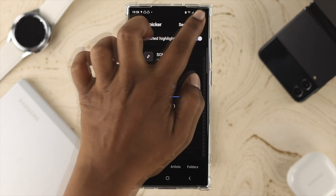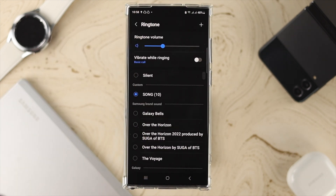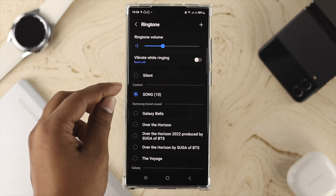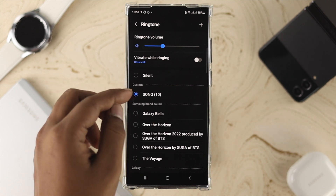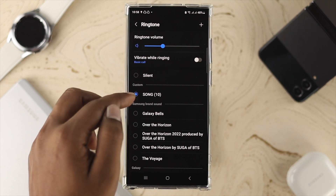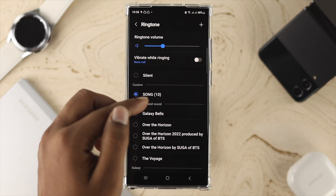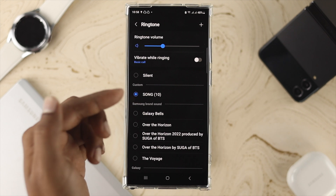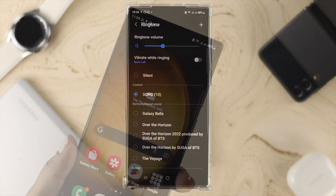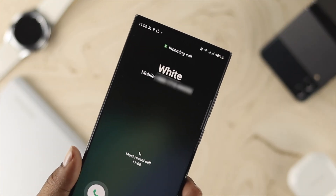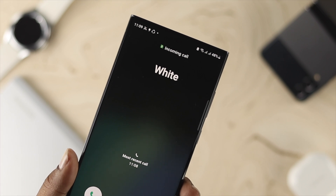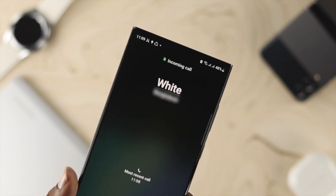Once you've selected the music, tap Done. You'll see it now says 'Custom' and under that section your song has been added to your ringtone. Now when you get a call, you'll be able to hear the selected song or music that you have set on your Samsung Galaxy S23 Ultra.